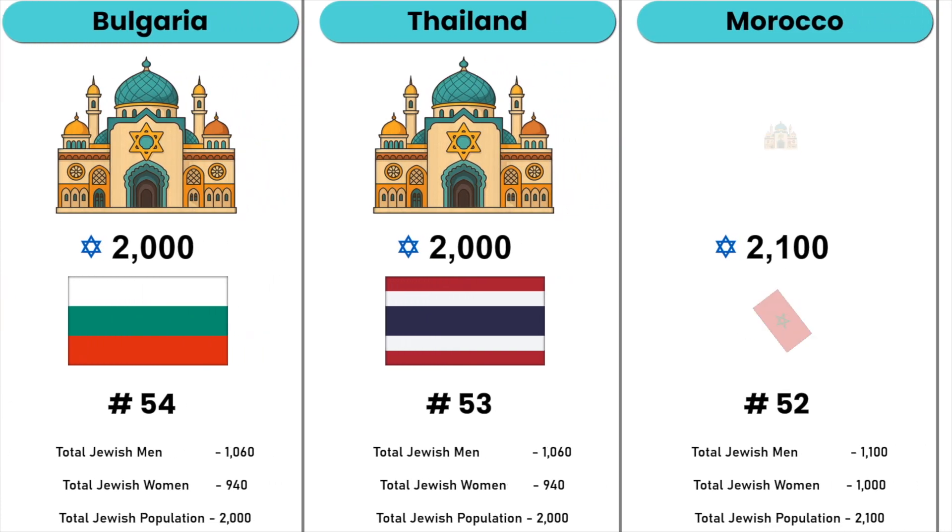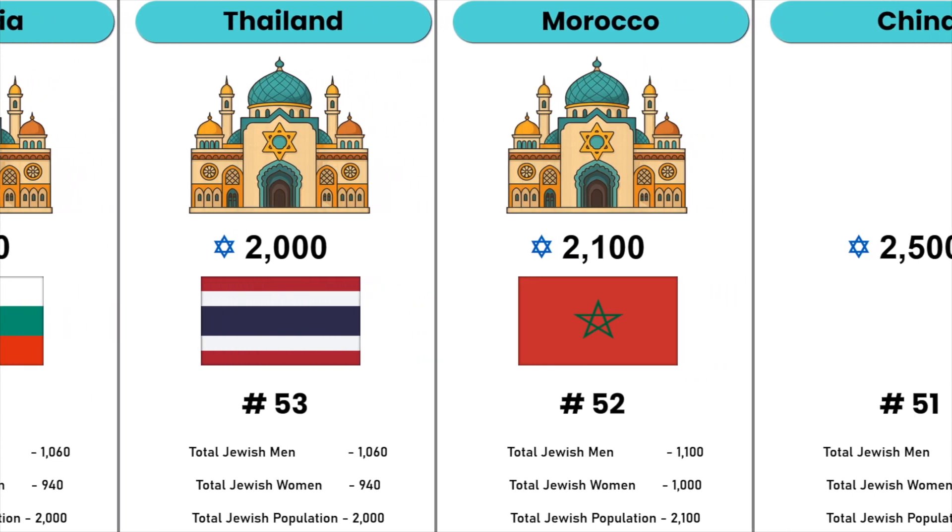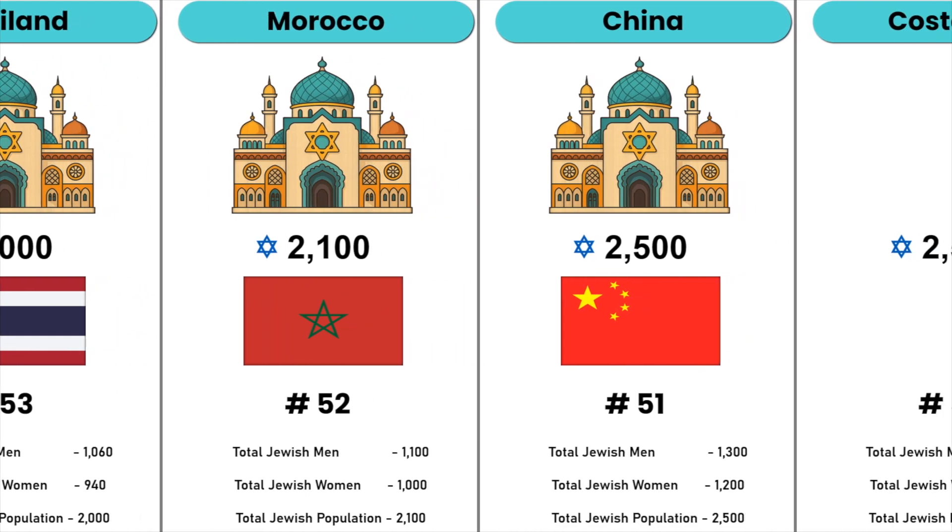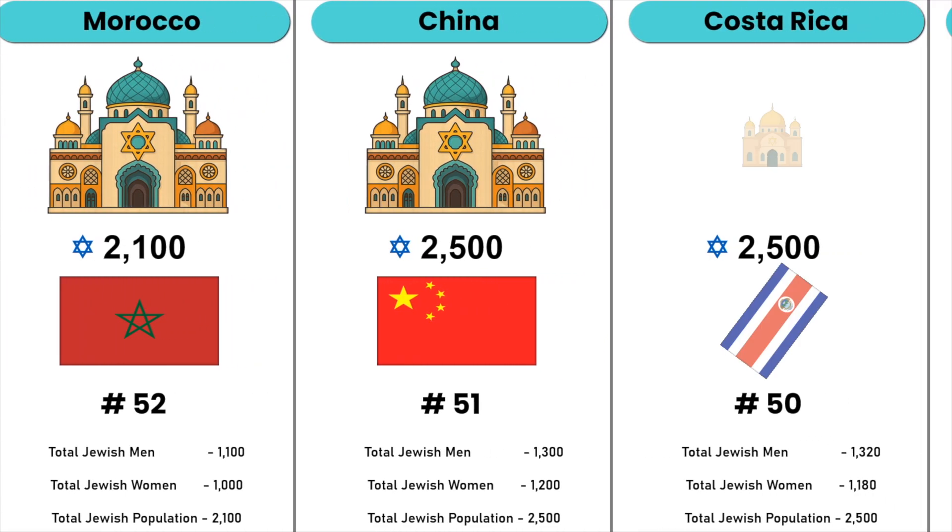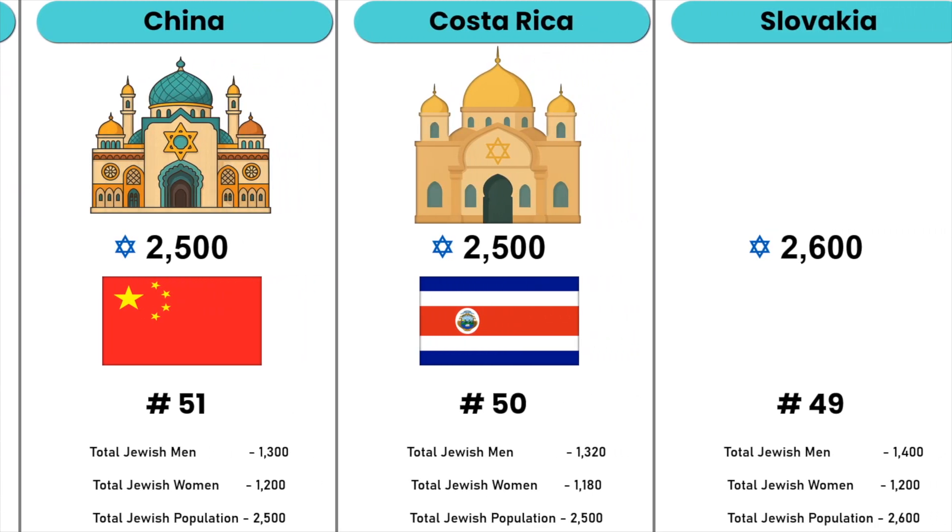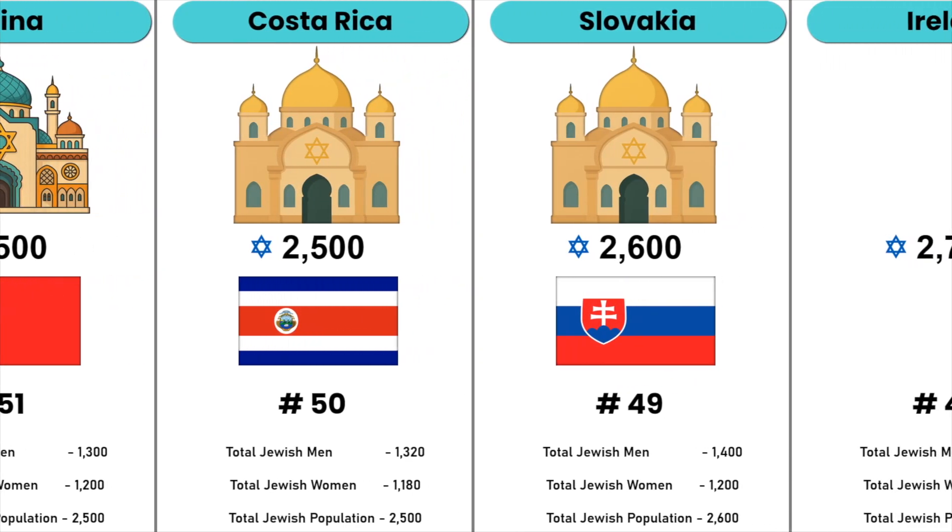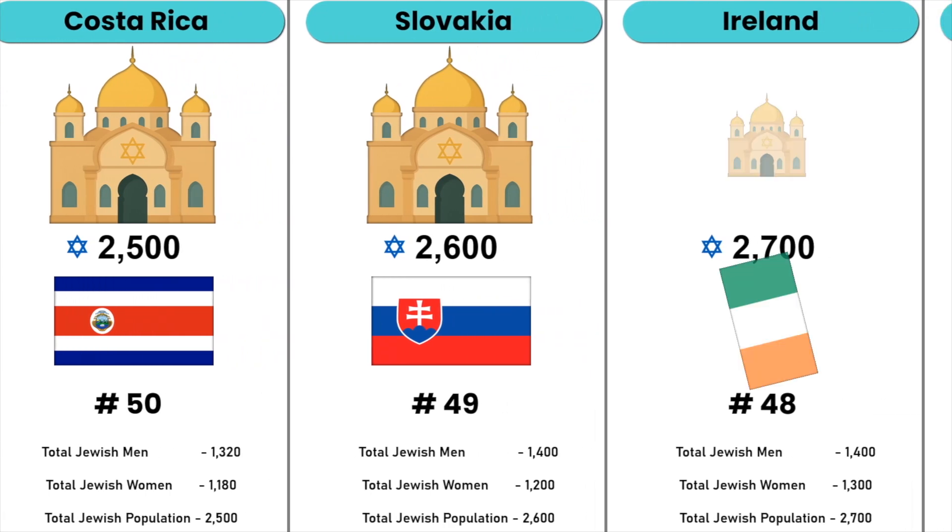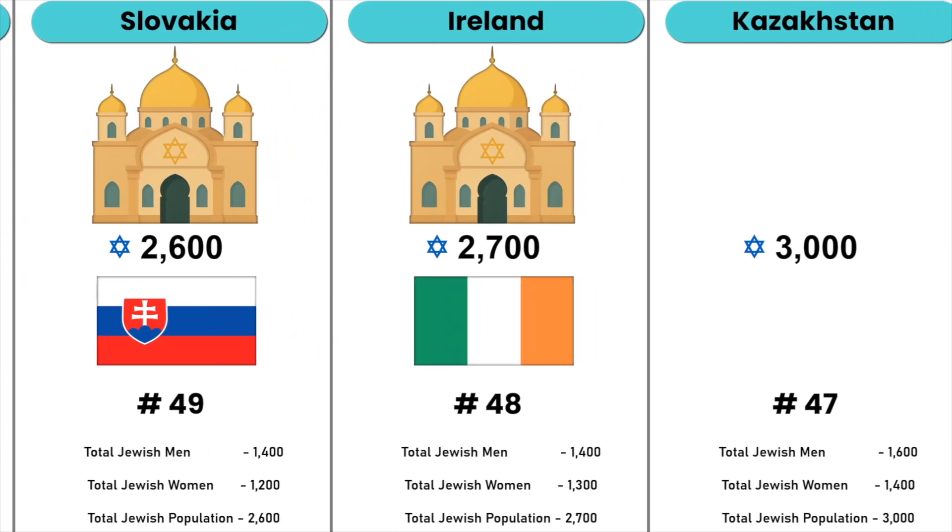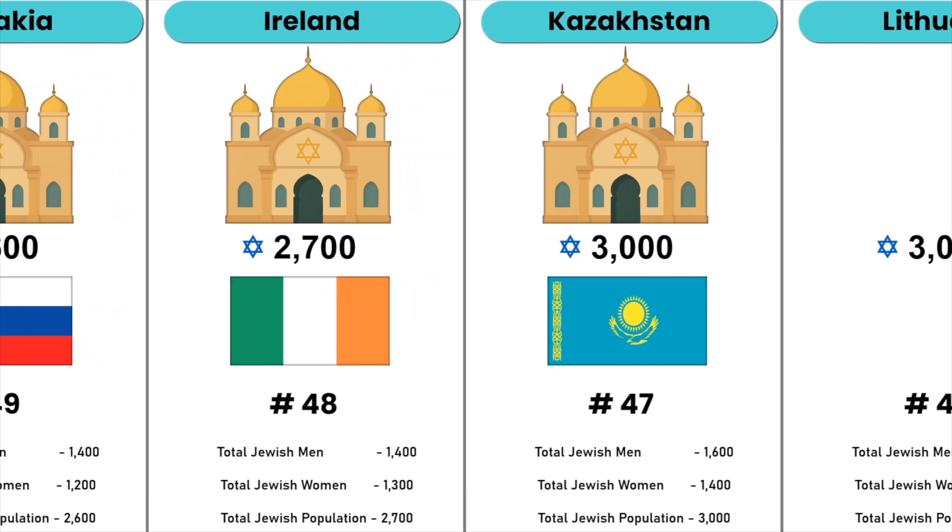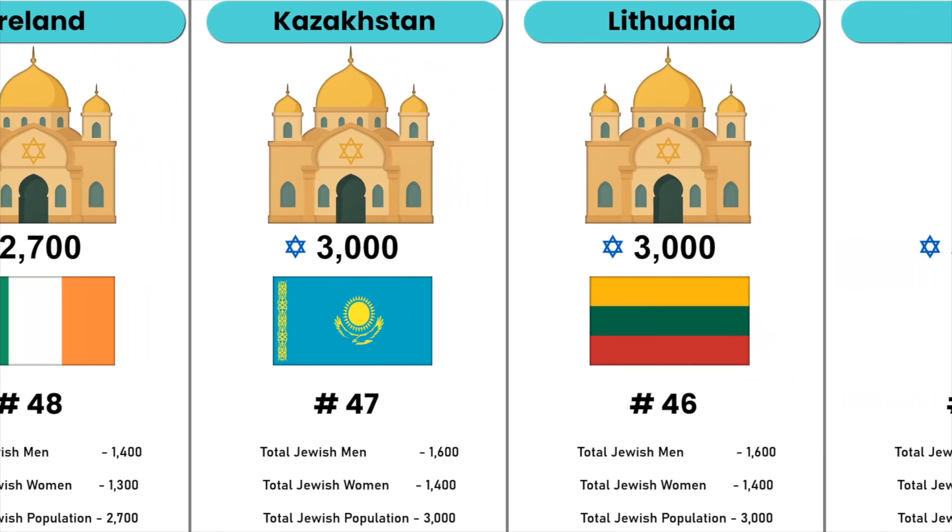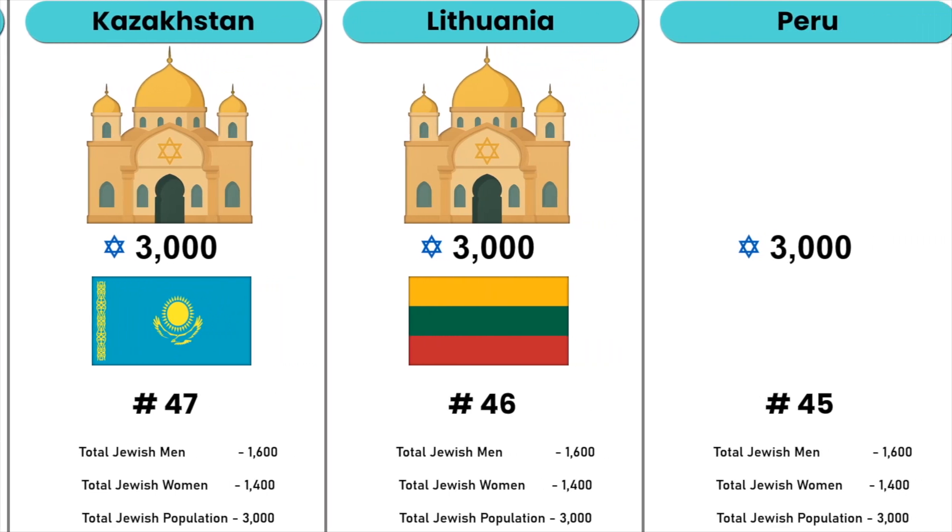Morocco, China, Costa Rica, Slovakia, Ireland, Kazakhstan, Lithuania, Peru